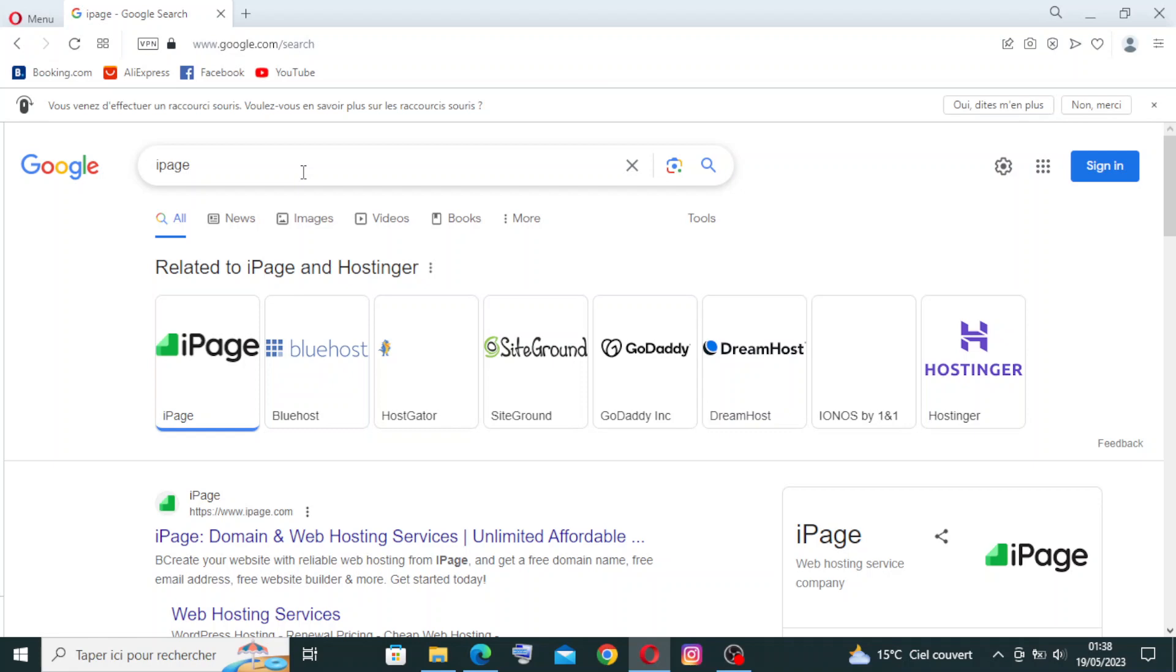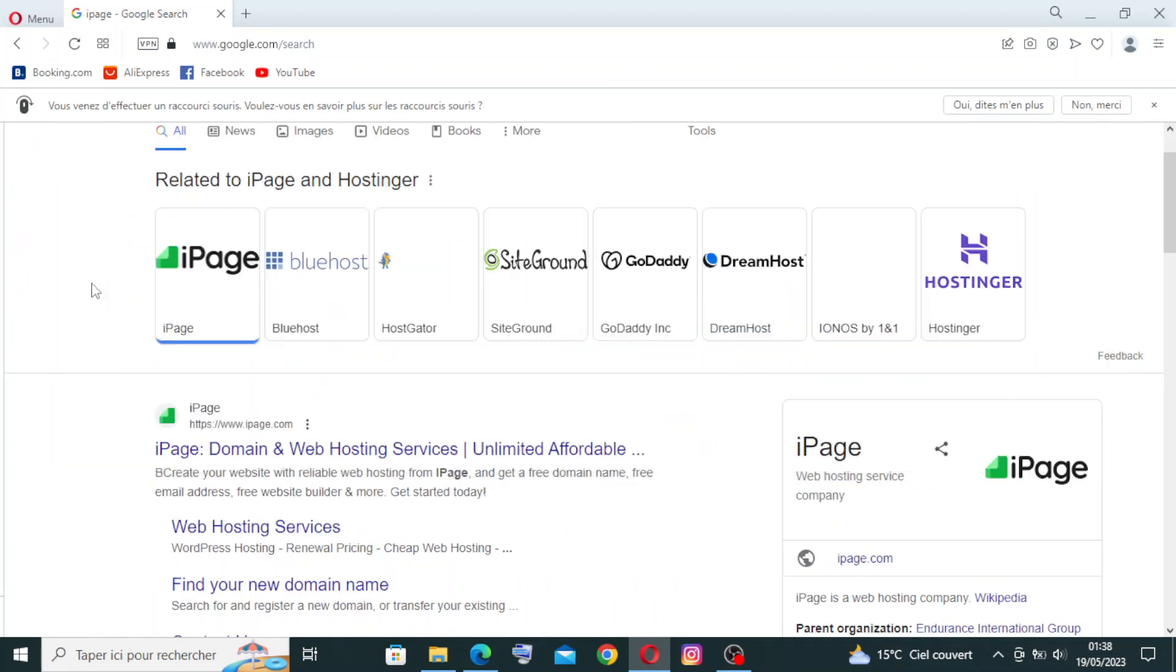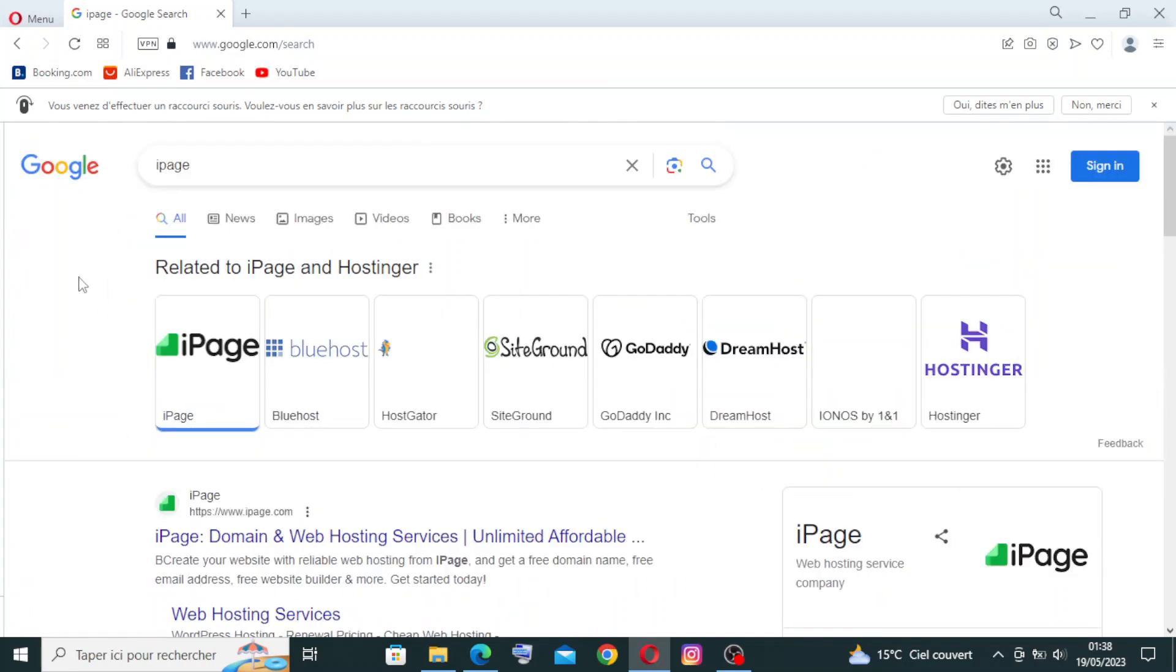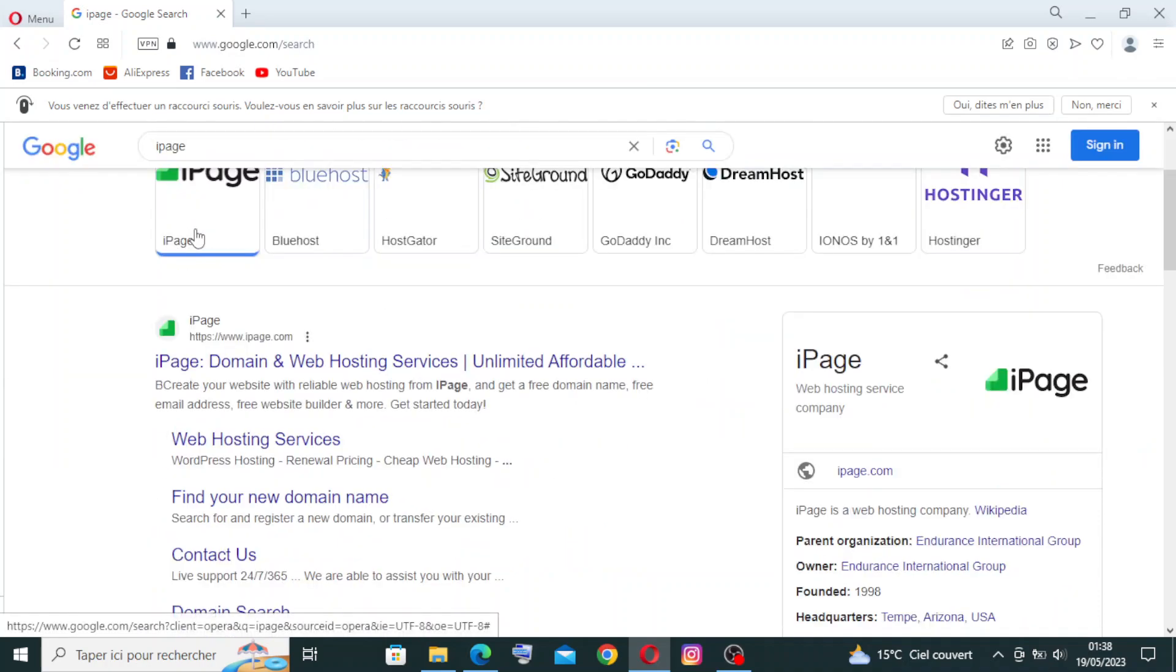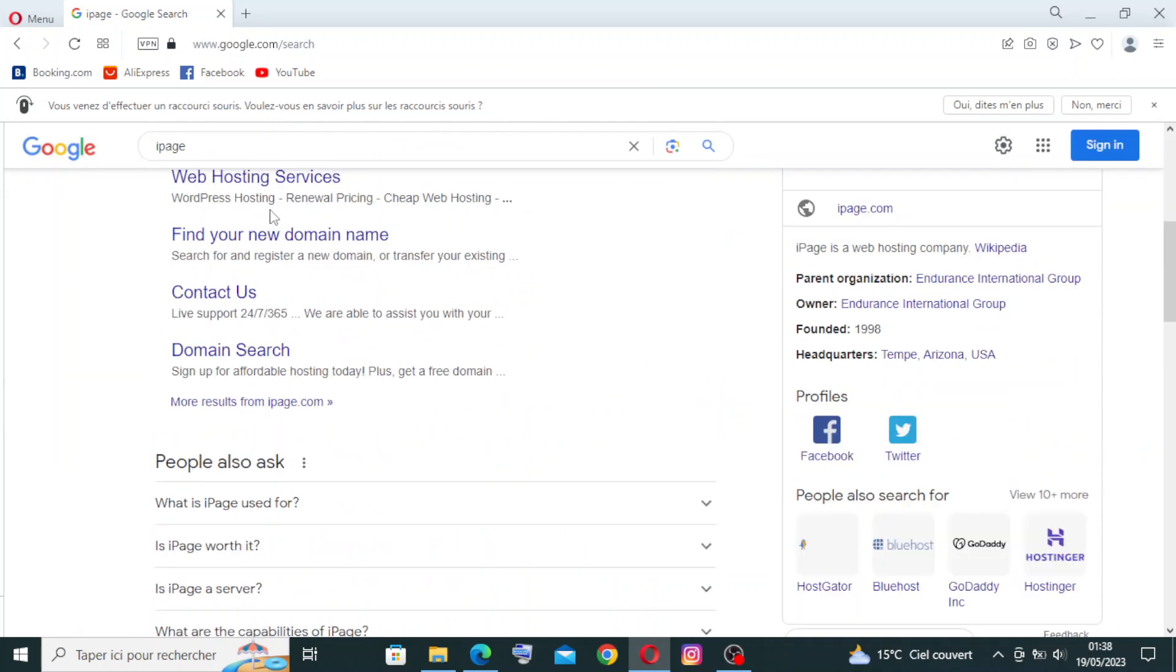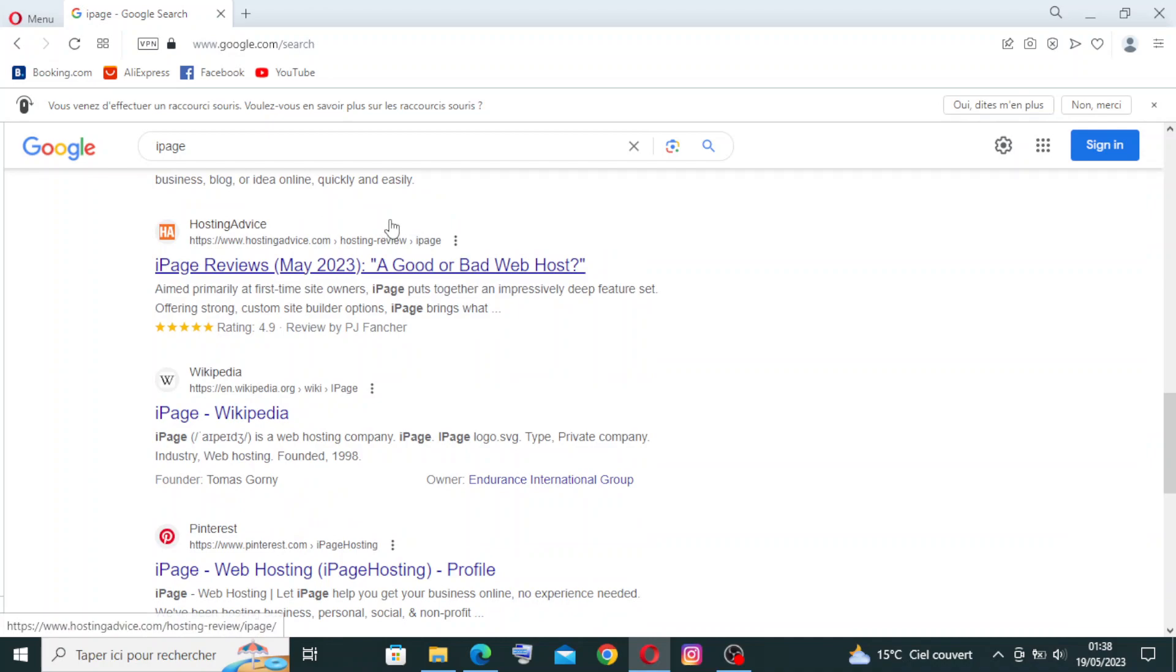So first, let's get started. To get started with this website, you need to go to Google and write in the search bar 'iPage' or 'ipage.com'. This is the result that I got after my search.